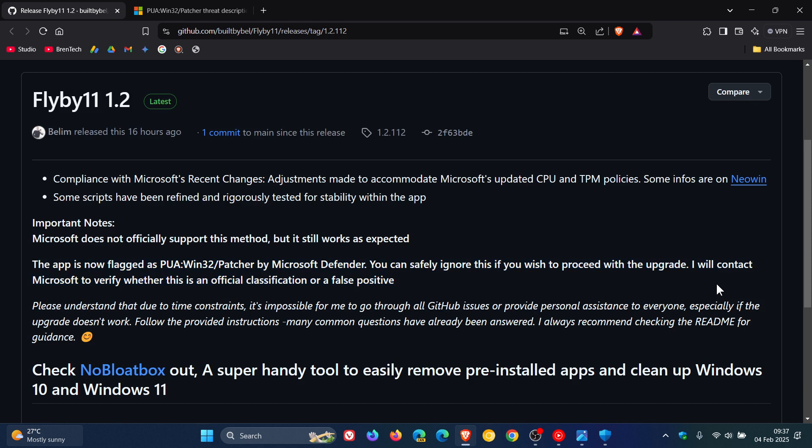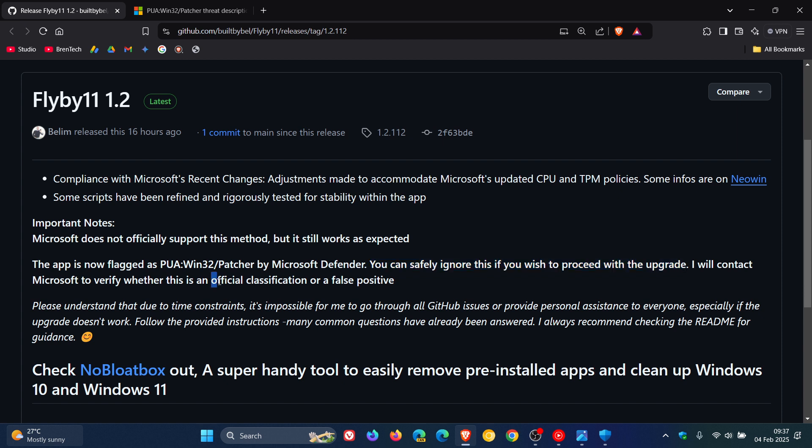Because although the developer says you can safely ignore this if you wish to proceed with the upgrade, it is still said that the developer needs to verify whether this is an official classification or a false positive. So I'm putting it out there just to keep you guys posted and in the loop.